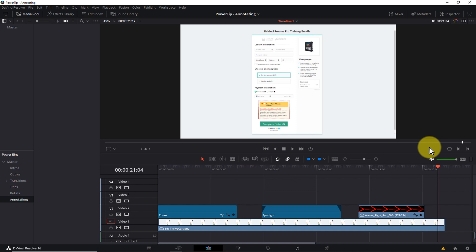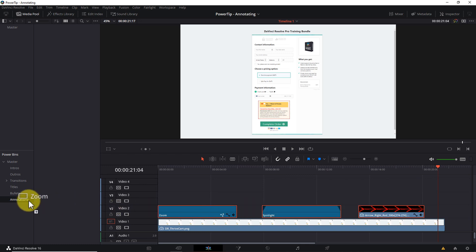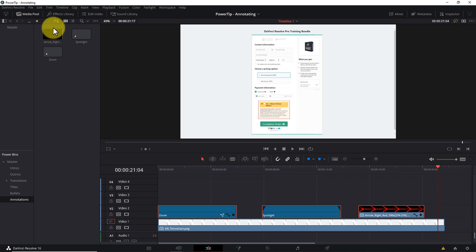Oh, and one more thing. Think of this as a bonus tip. Once you've created your annotation assets, you can drag them to your power bin. And they'll be ready to drag and drop into future projects. Now, it goes without saying. You'll very likely need to adjust the positions, sizes, and lengths of each of these effects to suit your project. But you can use what we've created today as a solid starting point.